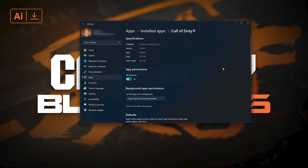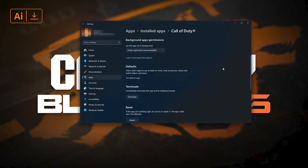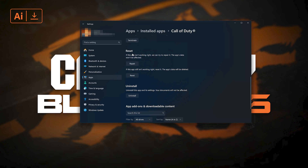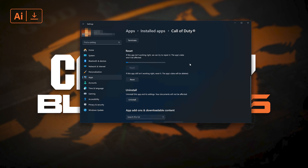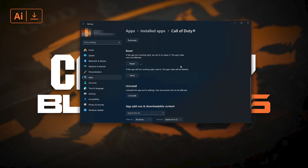Look for the Reset section. If Call of Duty Black Ops 6 isn't working right, you can try to repair it. Call of Duty Black Ops 6 data won't be affected. Now press Repair. If Call of Duty Black Ops 6 is still not working right, reset it. The app's data will be deleted. Now press the Reset button.